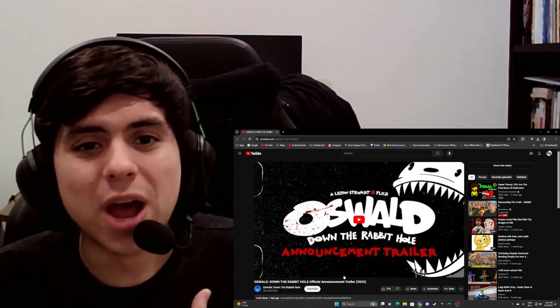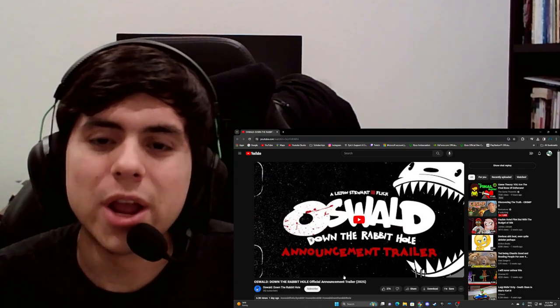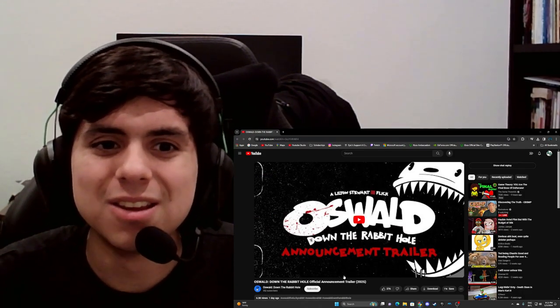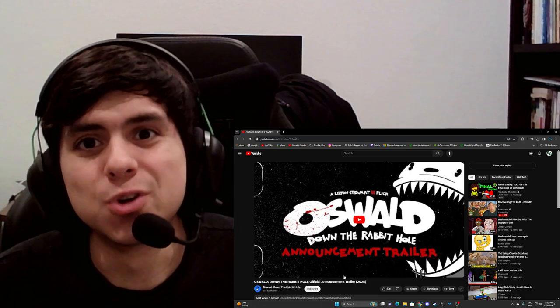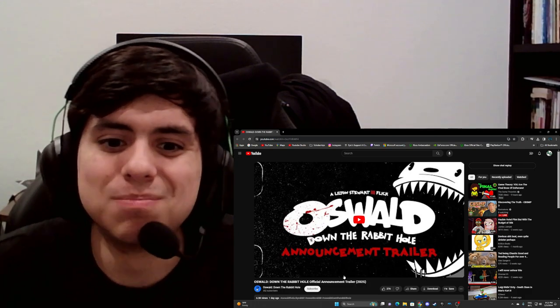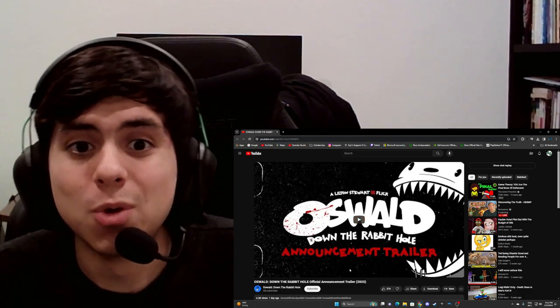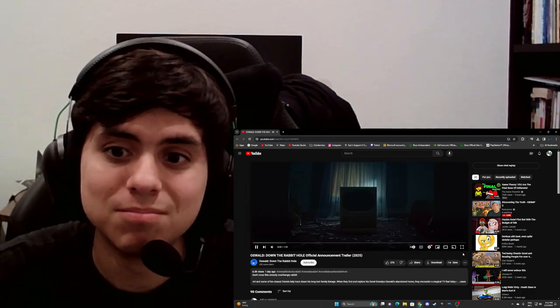It's funny because I also had, just for fun, like a plot written out for an Oswald horror movie, and someone made one, so let's see.